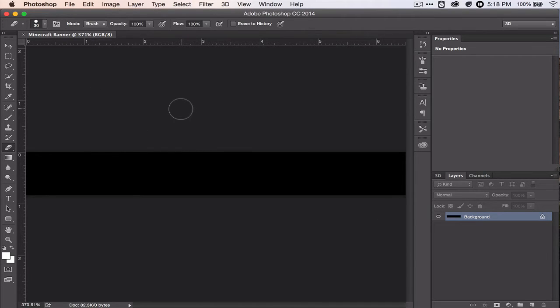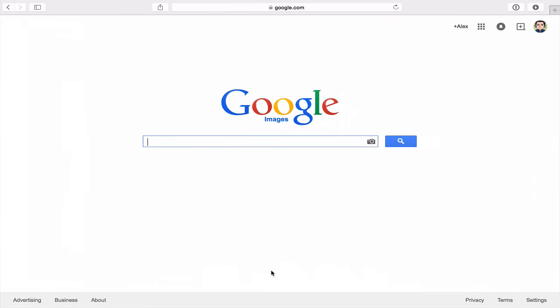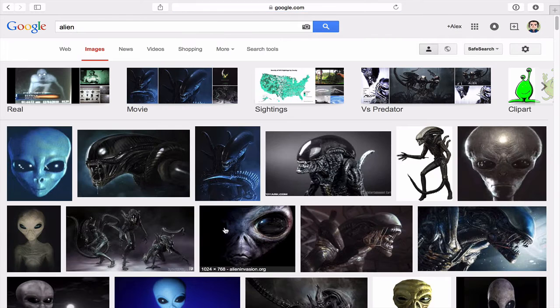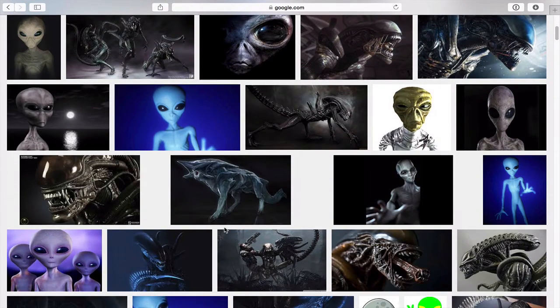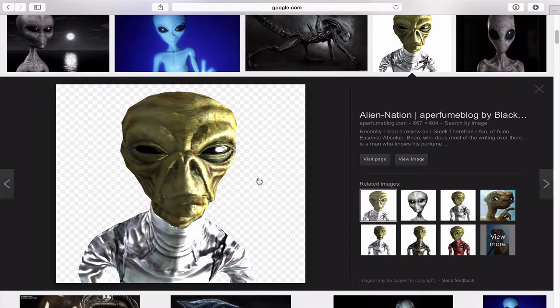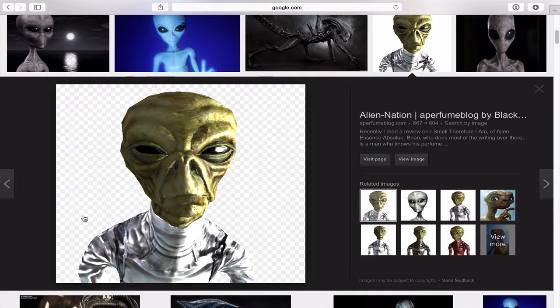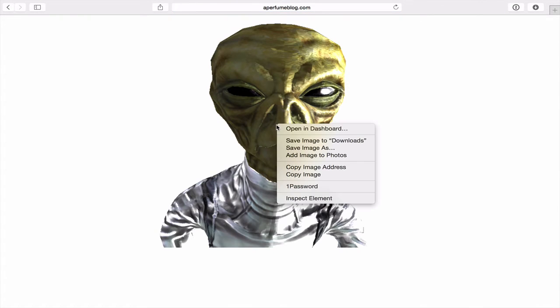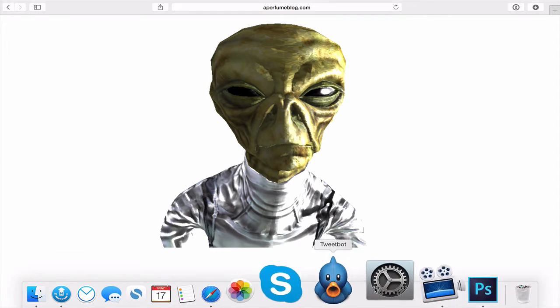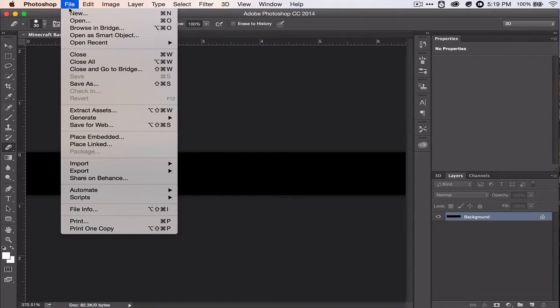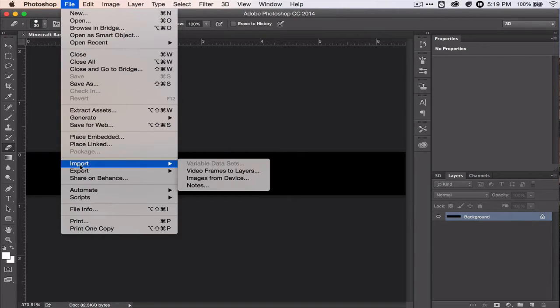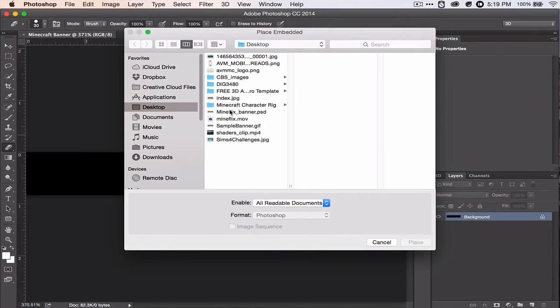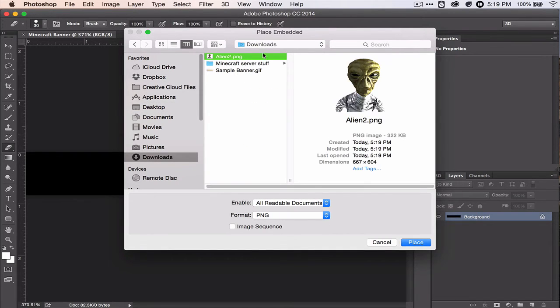And now let's begin by getting an image from Google. Let's look for an alien. Alright, this one looks pretty good. And it's a PNG, perfect. See, the checkerboard pattern means it's a transparent background, so that'll be easy. We won't have to extract it. So let's view image, save image to downloads. Let's go back to Photoshop.